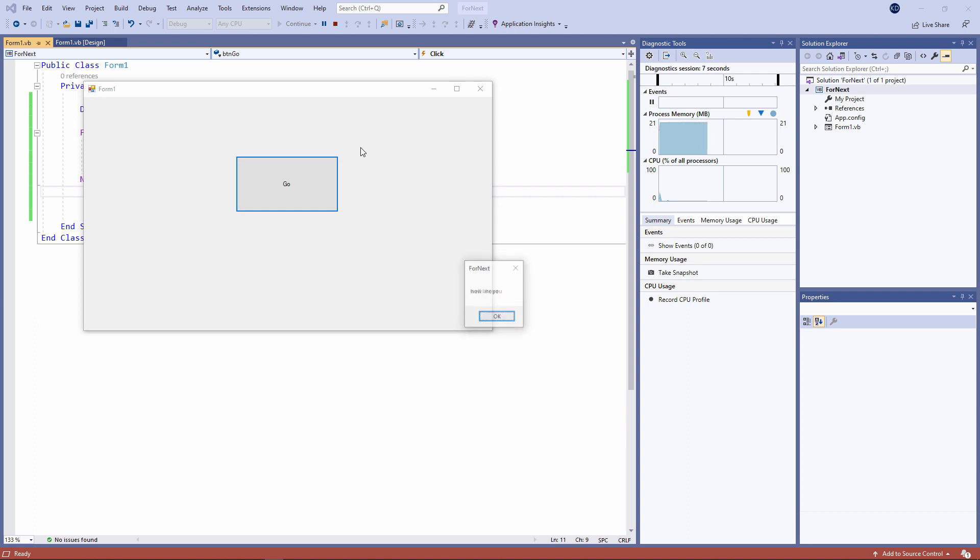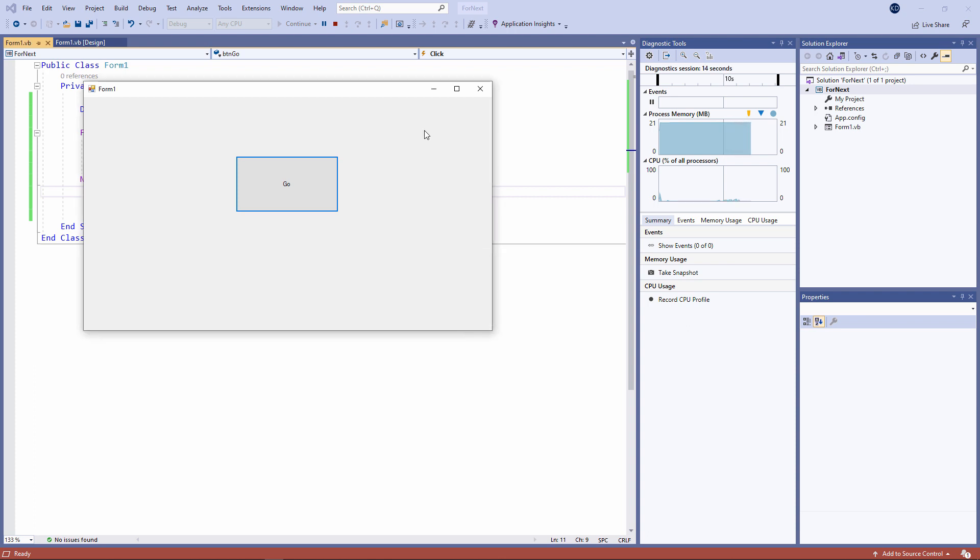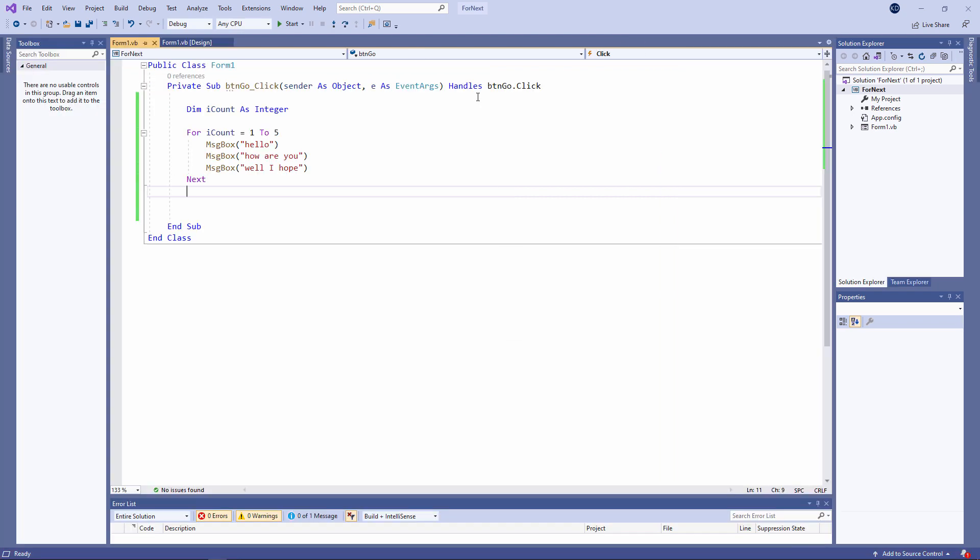Hello, how are you? Well, I hope. Twice. So, these three lines of code are executing in sequence five times.